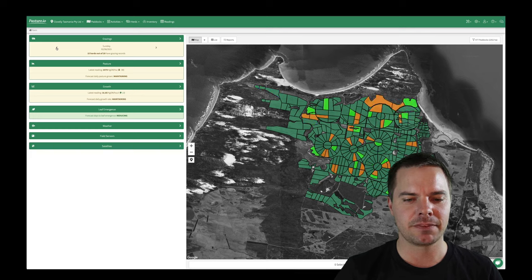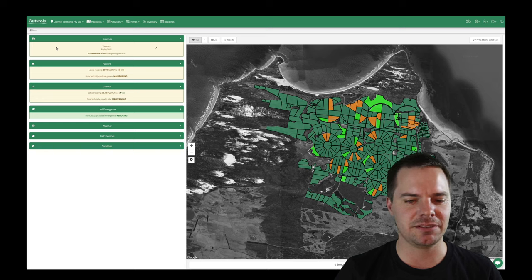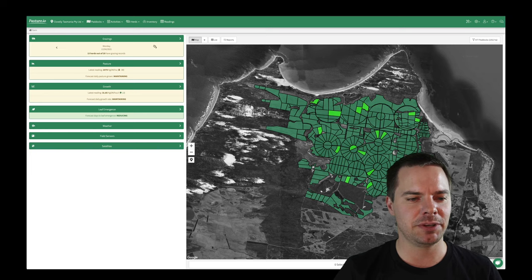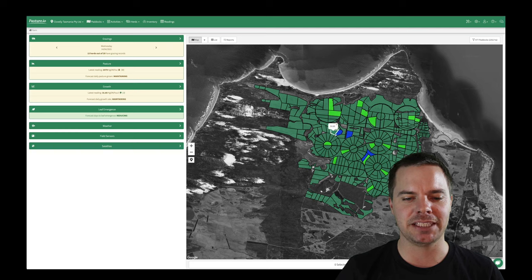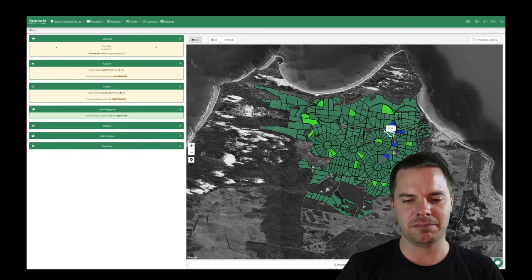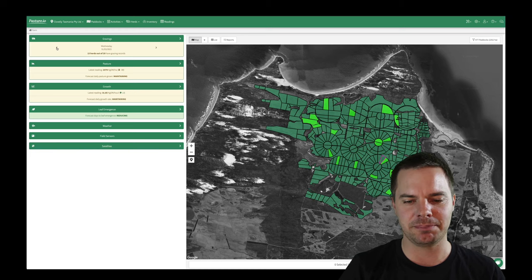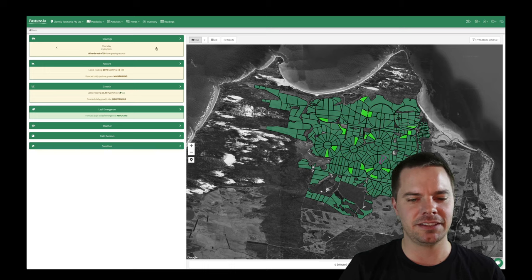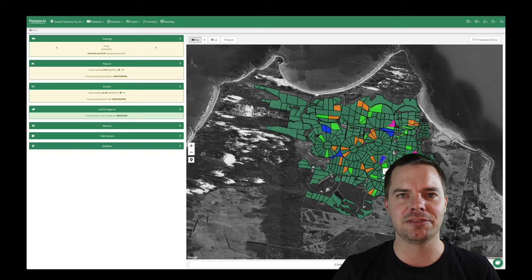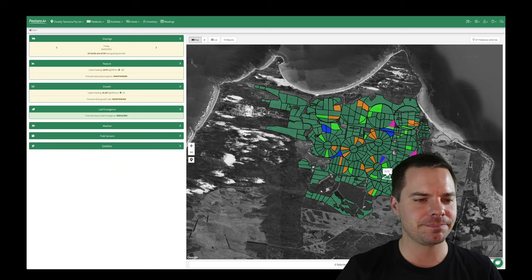Going back in time, we can see the different paddock activities that have been recorded — lots of fertilization records and grazing records. Scrolling back further, there are blue records, which are planting records, so those paddocks have been planted with something. We can also see paddocks under spray withholding and, on the same date, paddocks that had a planting — so there are sprayings, plantings, fertilizations, and grazings, giving a really good visual representation of what's happening on the farm.